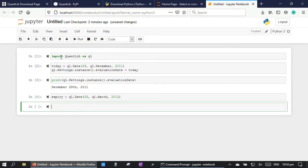Next, let's create the object for the underlying price, the option payoff, the exercise type, and the vanilla option.